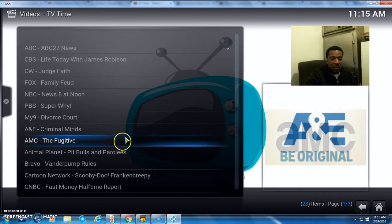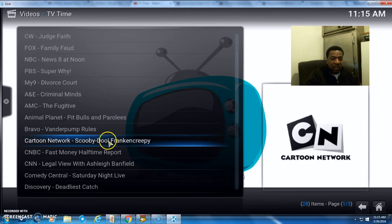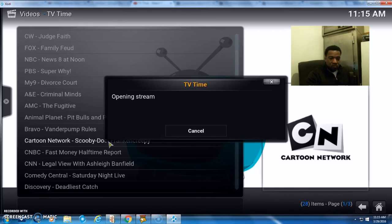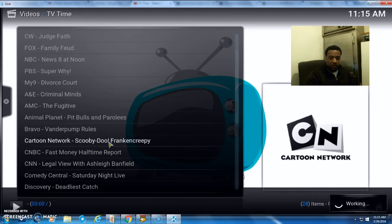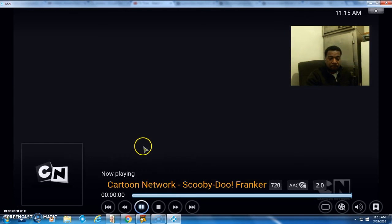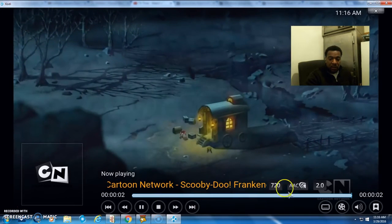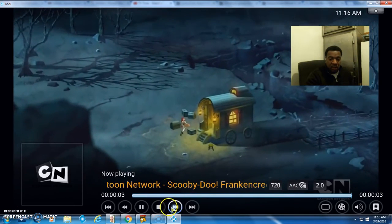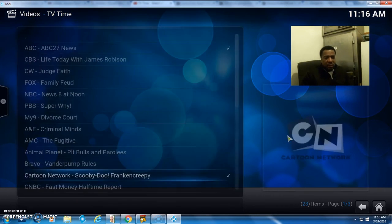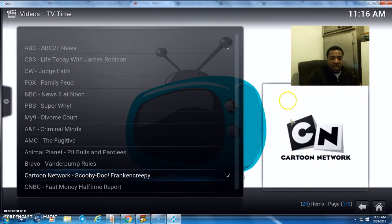I'm definitely going to be playing around with this a lot more. Let's check out one more—let's see, let's check out for the kids, Cartoon Network. Okay, that one's working in HD.